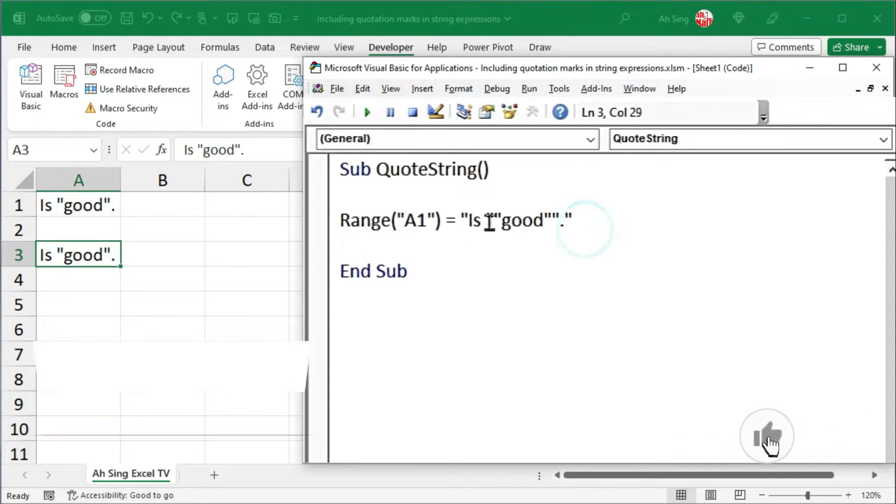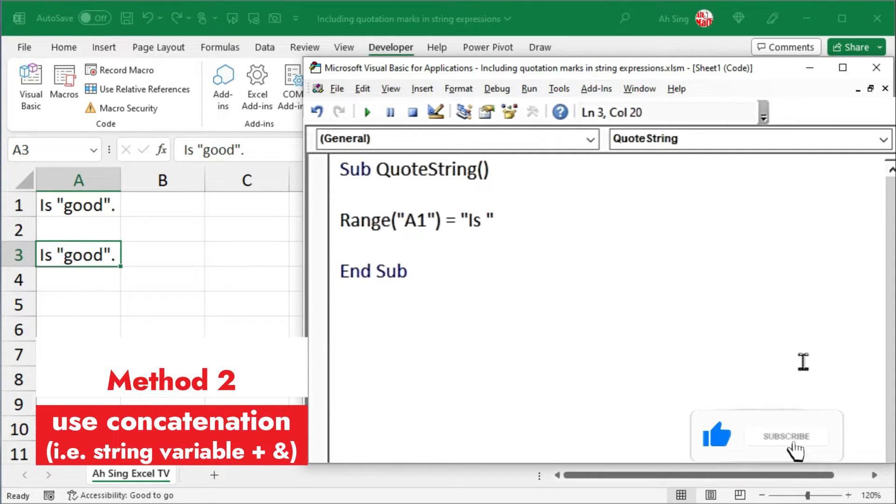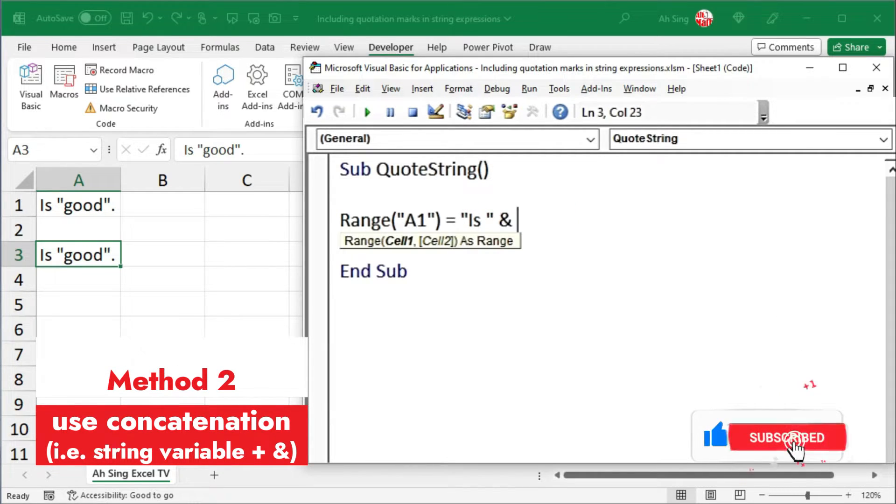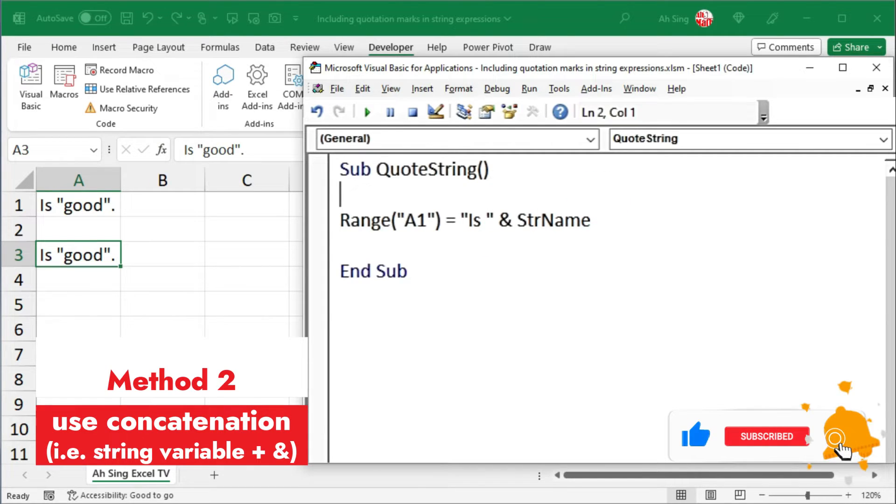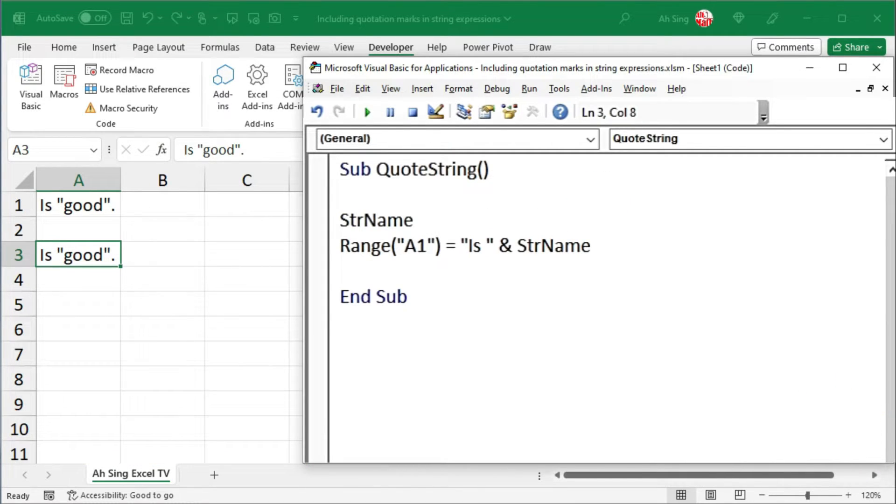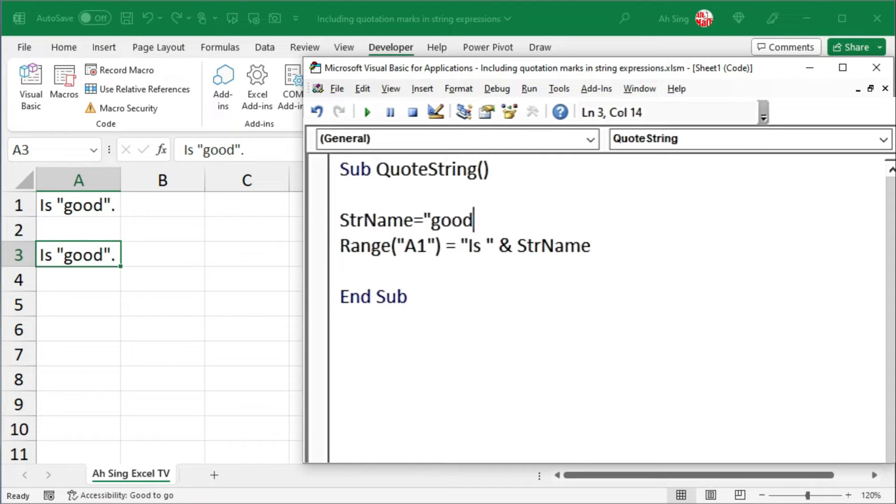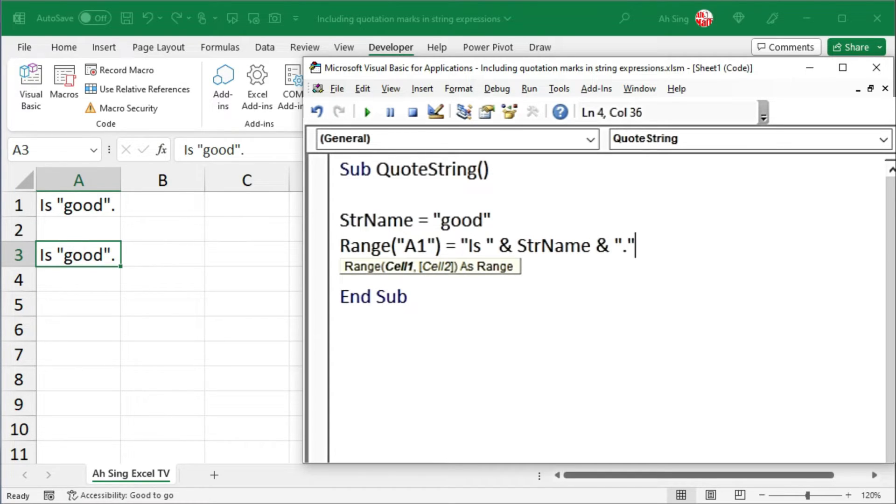Second method: we can concatenate the string by using a string variable. For example, the string name variable is defined to be equal to the string that we wish to place within quotation marks. Of course, we have to concatenate with the rest of the strings, for example, the full stop.